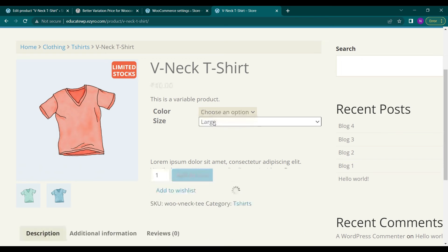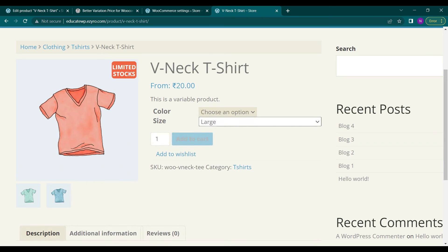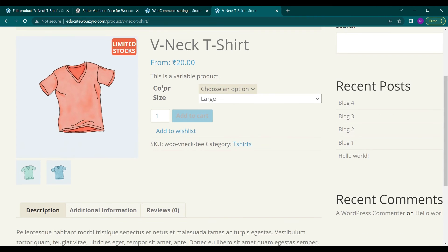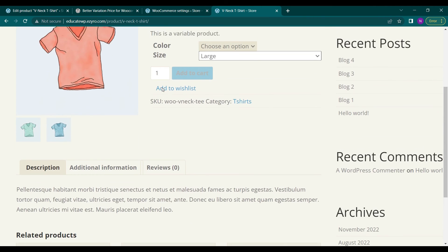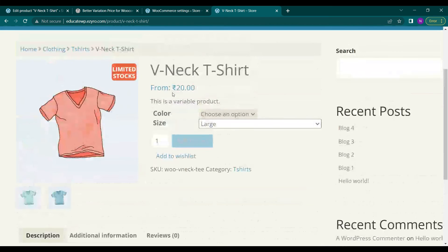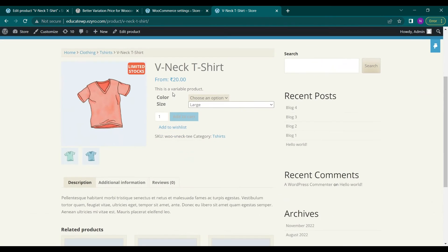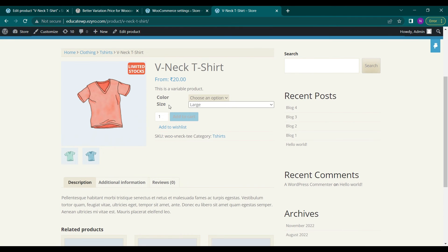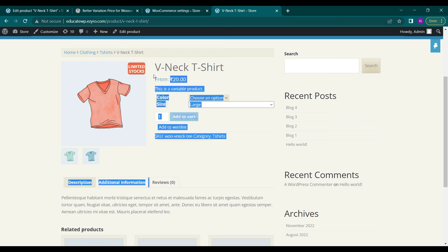If I go back to choose an option, the starting price will be shown. So this is how neatly it works. You can even remove this from option from here.